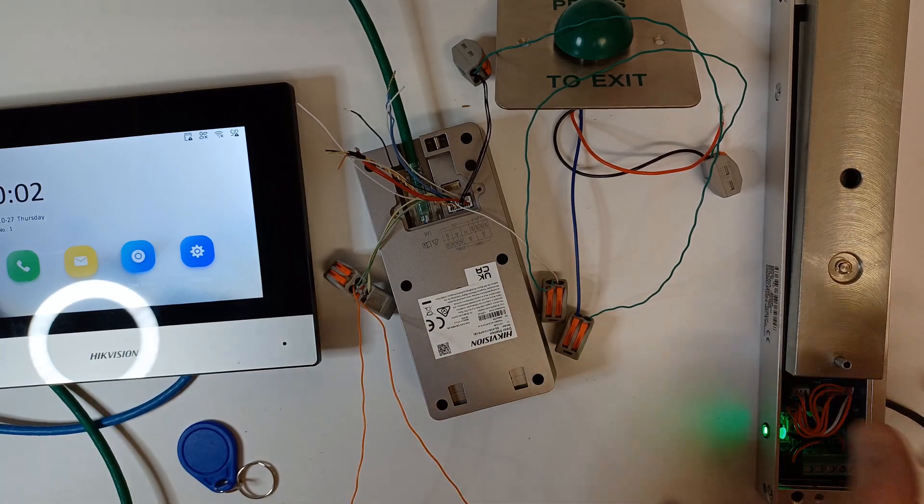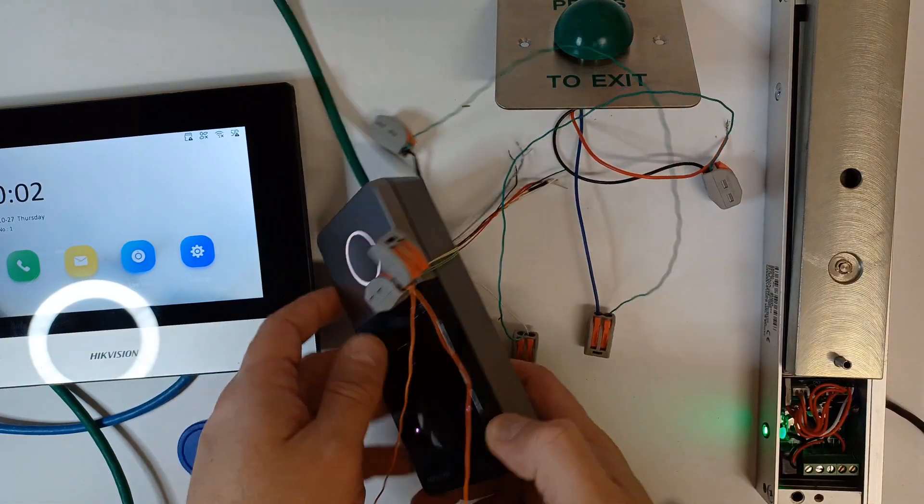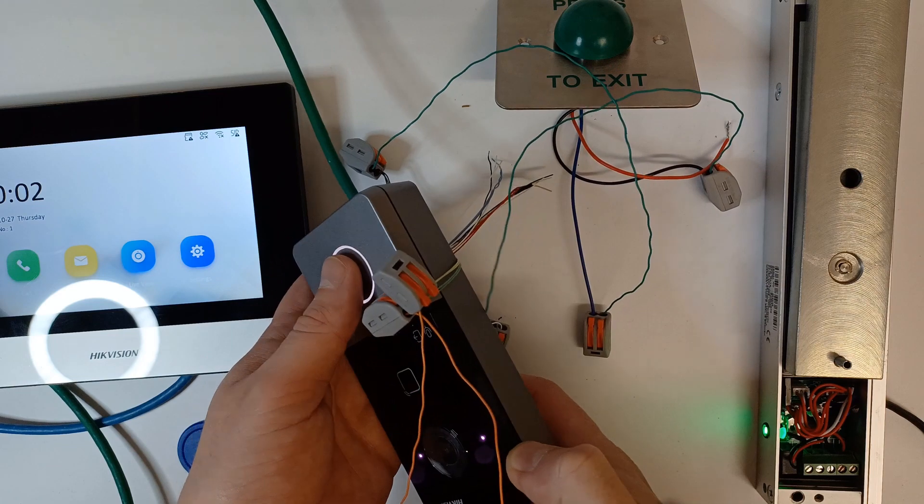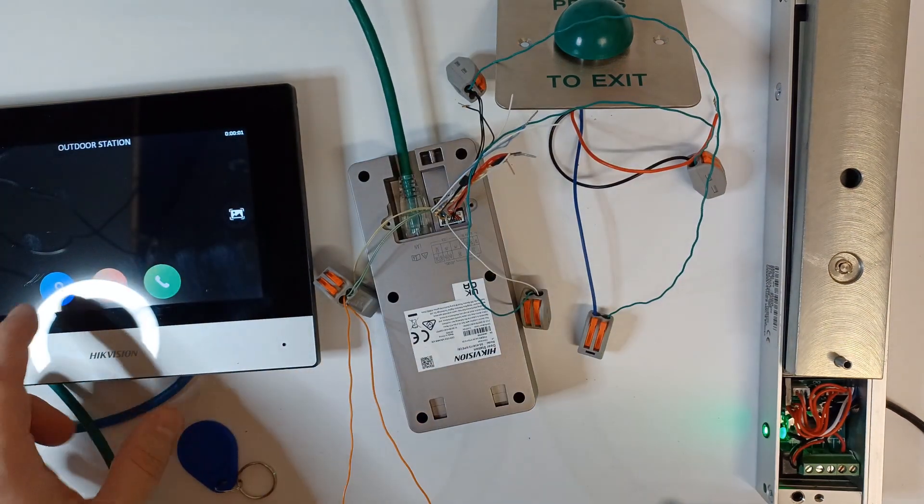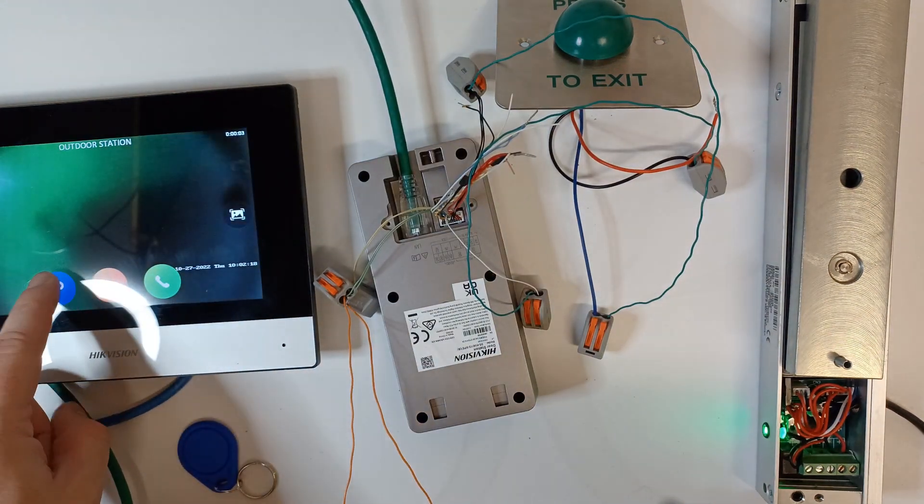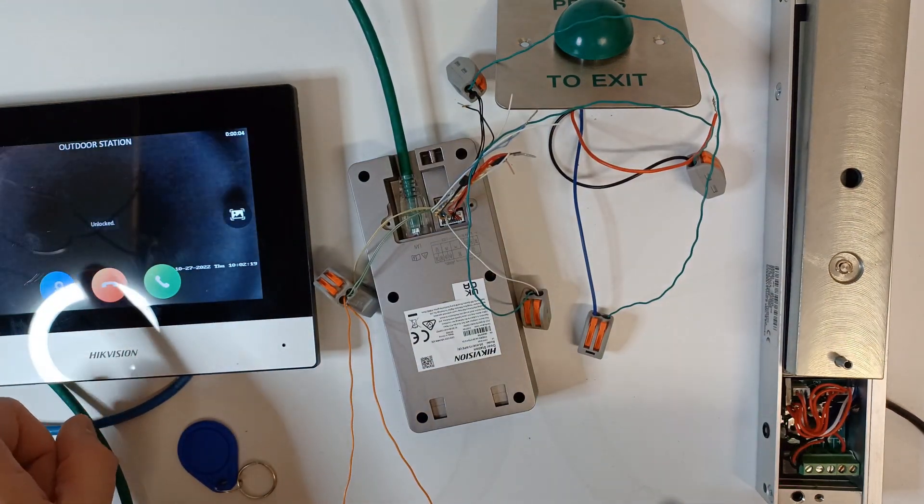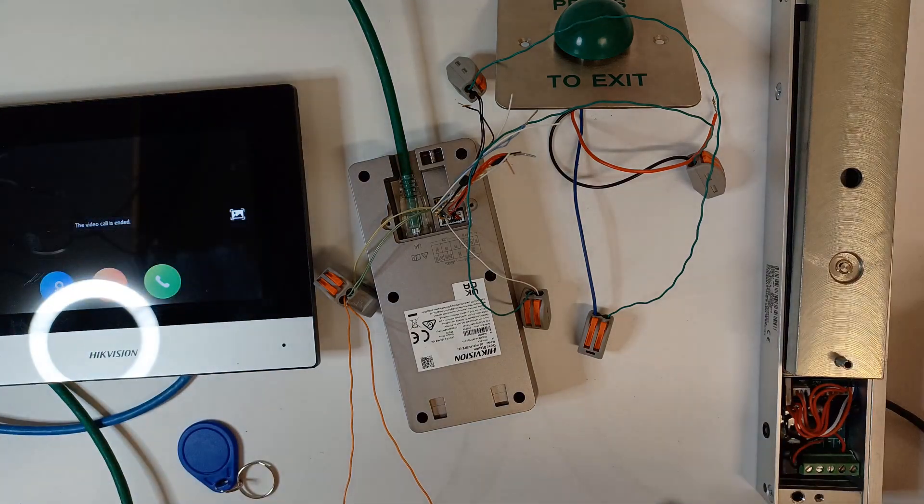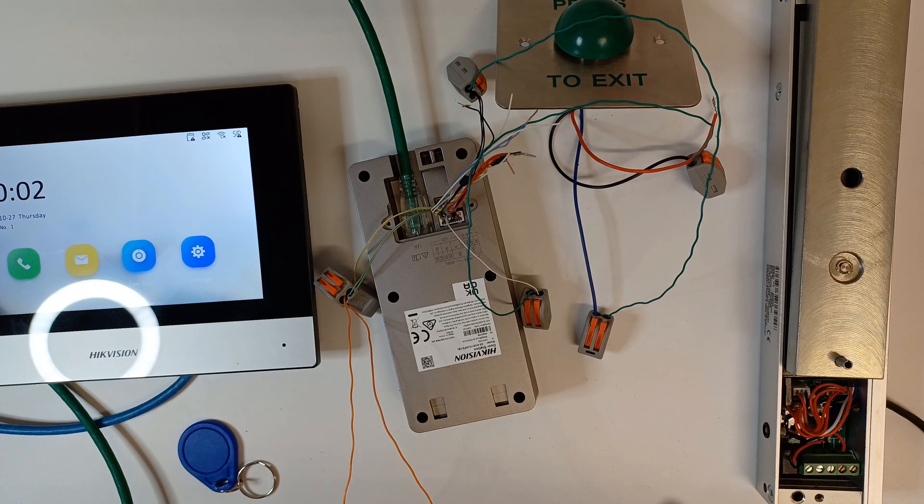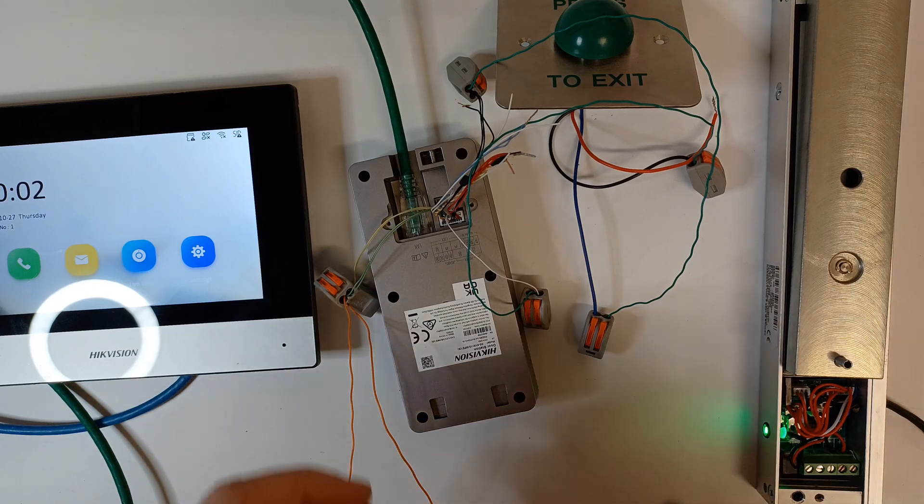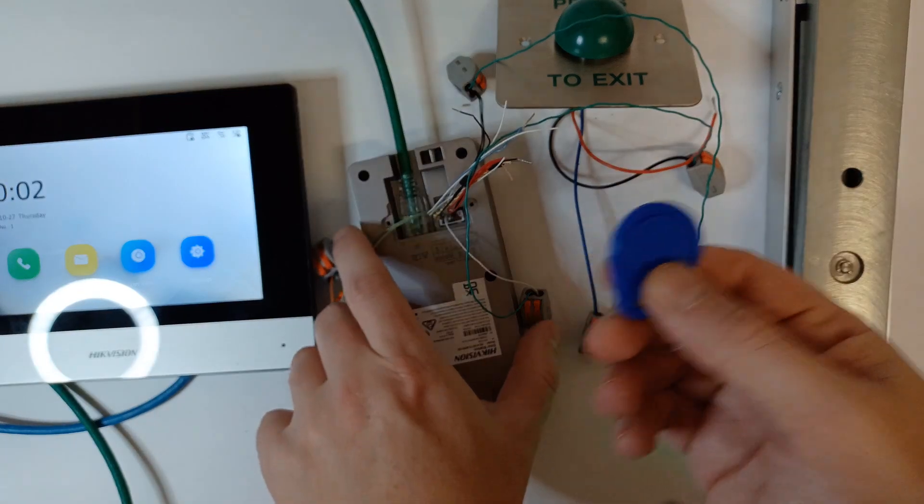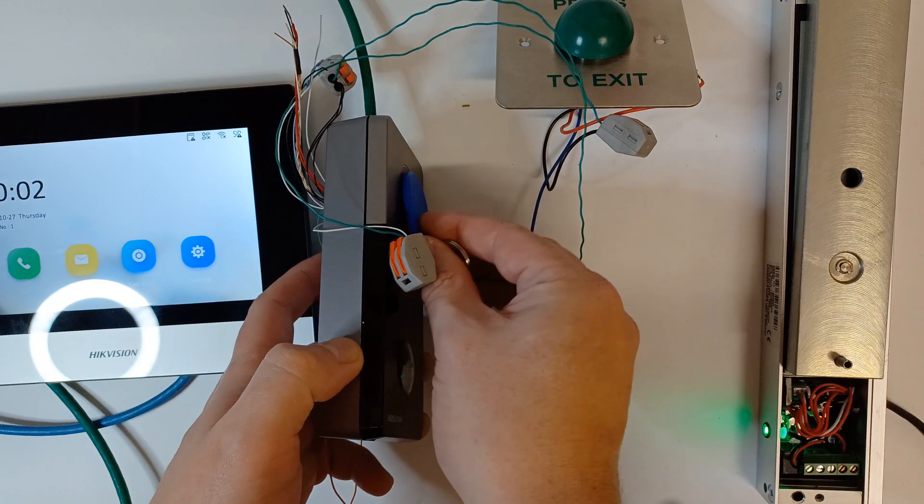As you see here living and learning at the same time. Let's check out the door station. Let's just give it a wave. We can unlock it from the screen as well. The door is open from the screen.